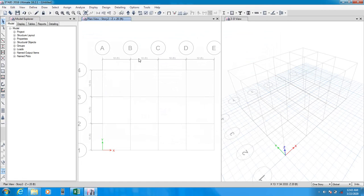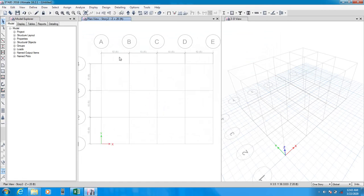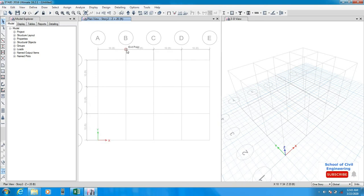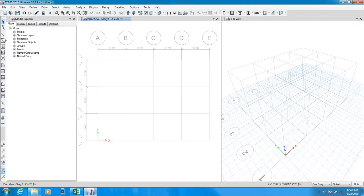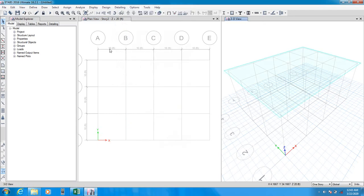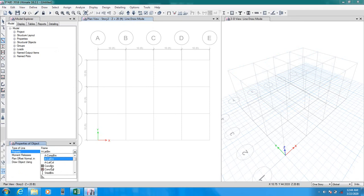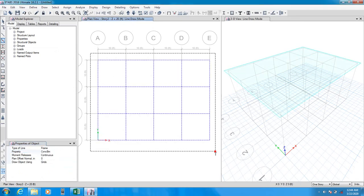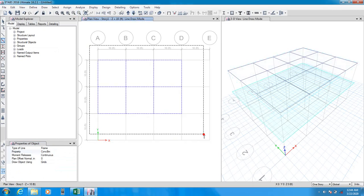Now I'll complete the building. I'll only define load and earthquake load. I'll go to the second floor, show boundary plane, and from here I'll draw a quick beam. I'll select a concrete beam frame section and draw that.